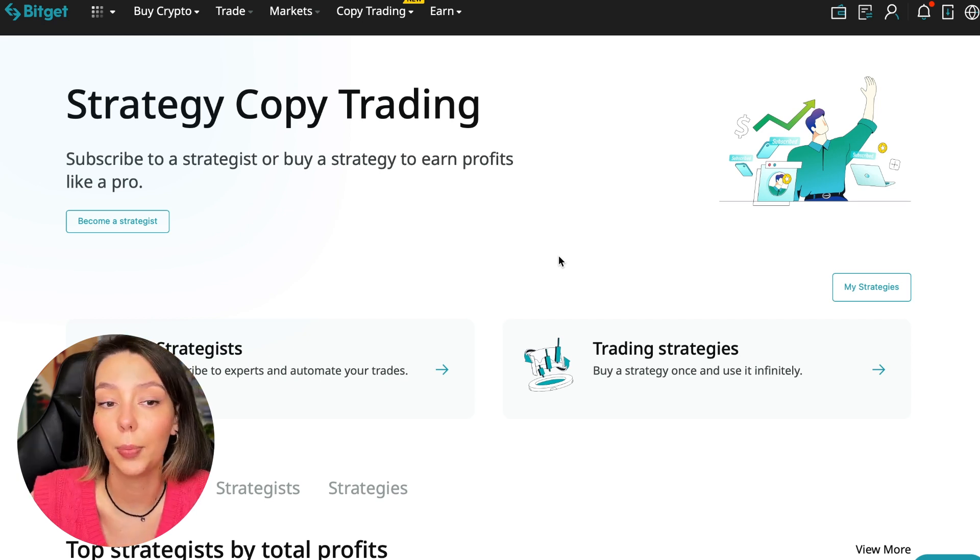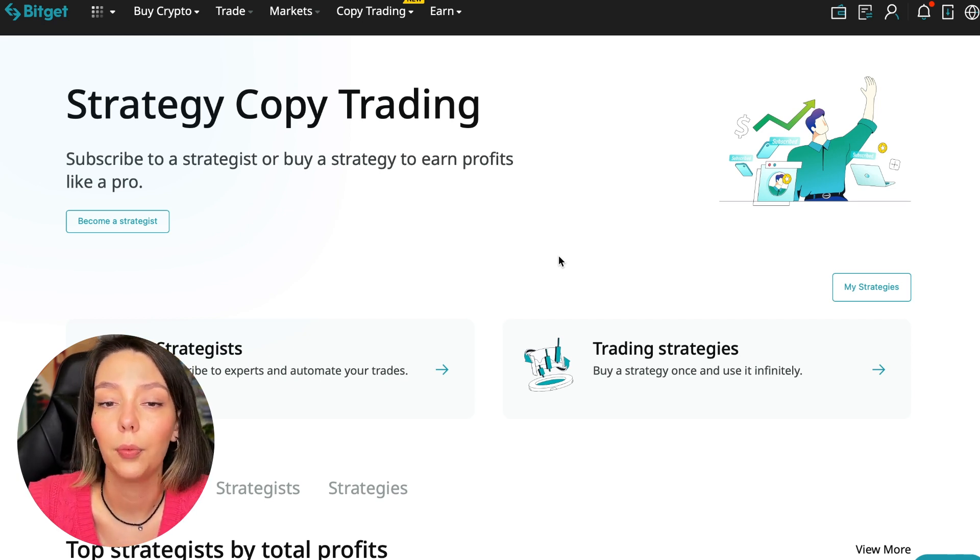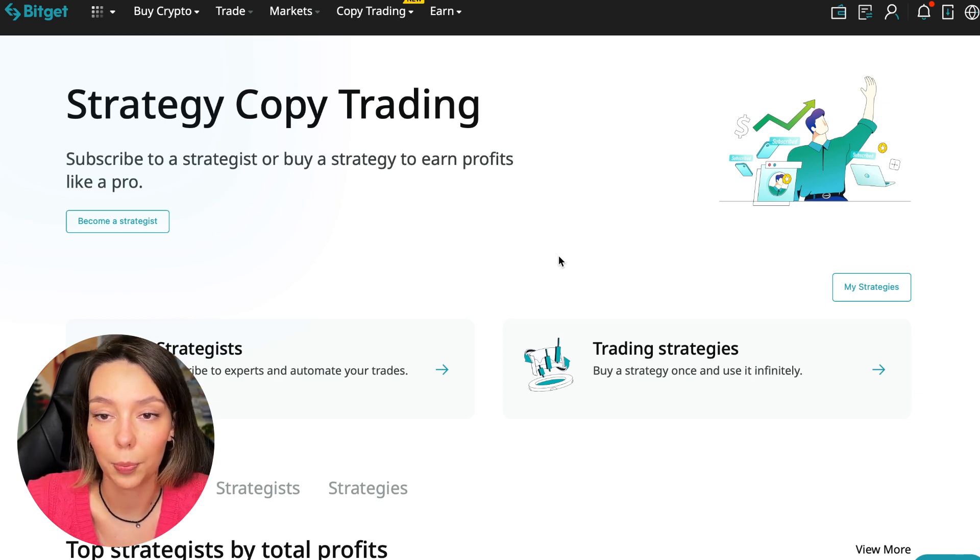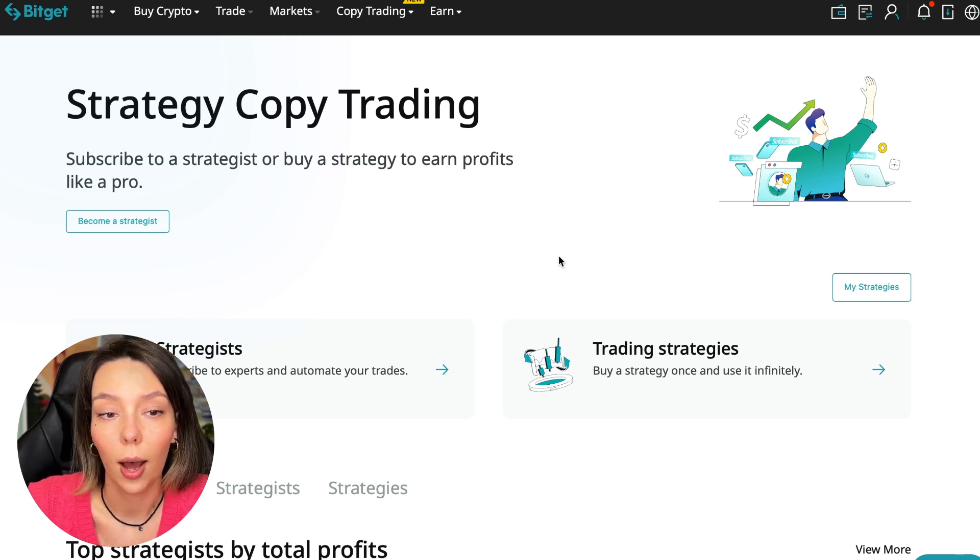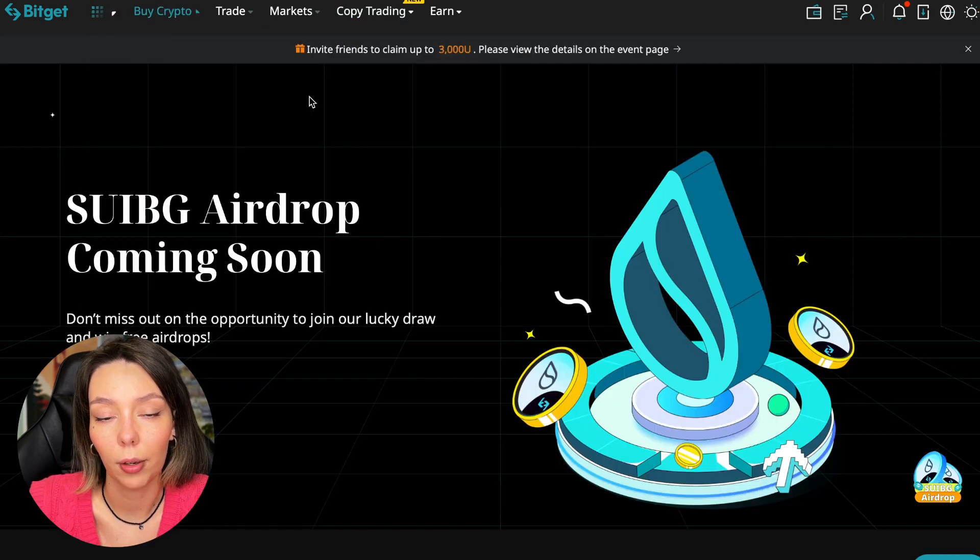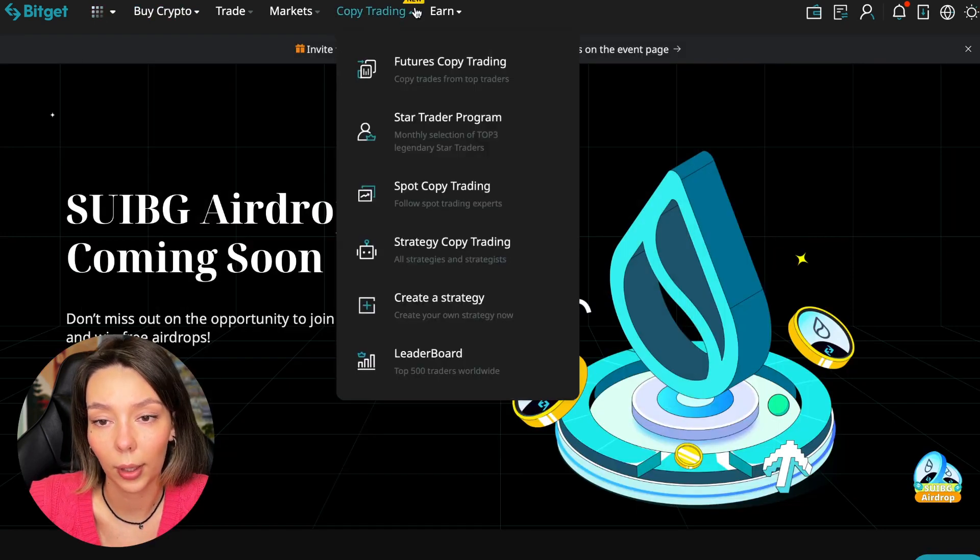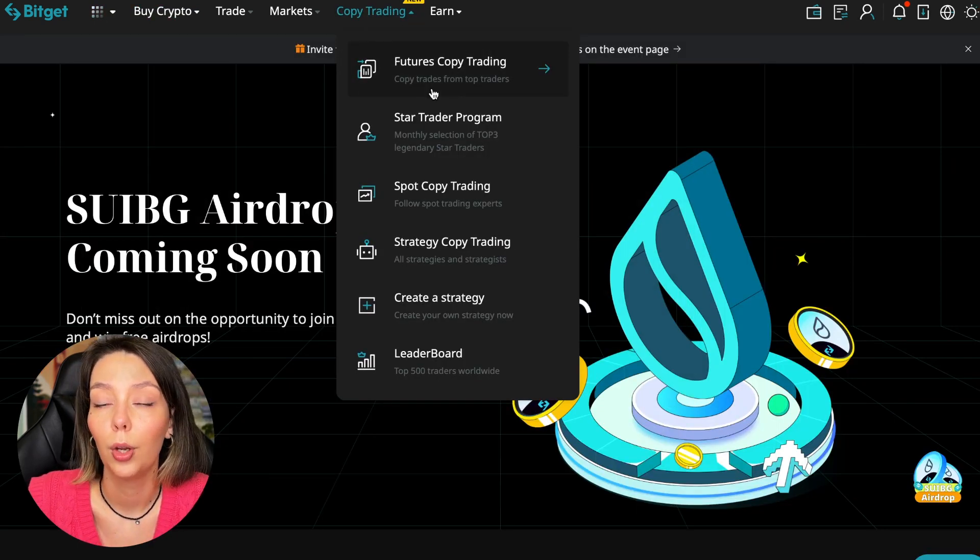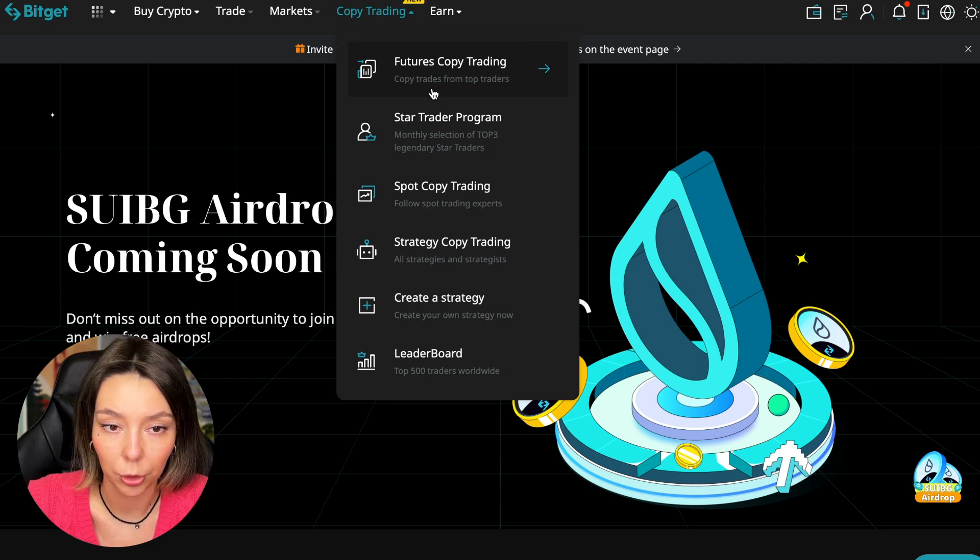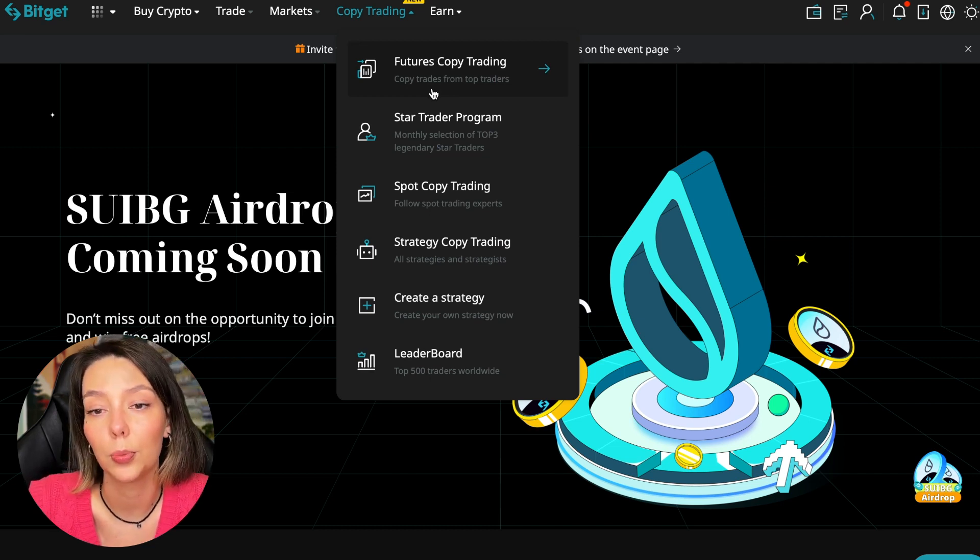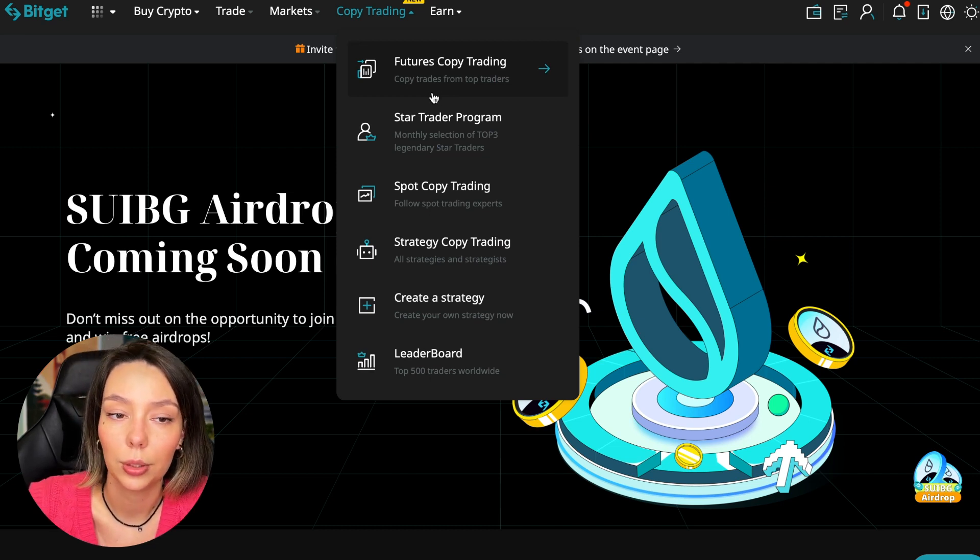Let's begin. To get into copy trading we need to go to the main Bitget page, after that select Copy Trading at the very top. There's also a new mark here. Today we will talk about futures copy trading.